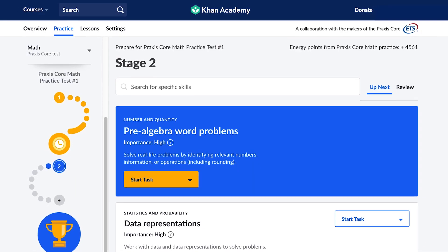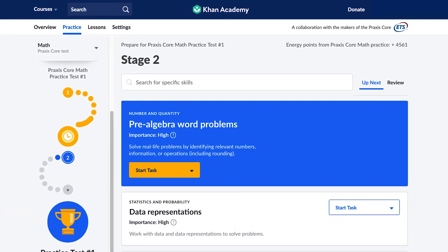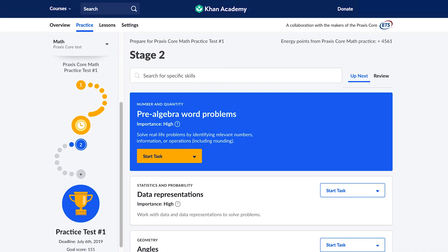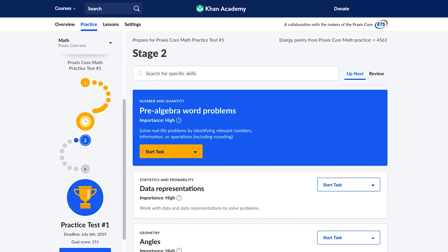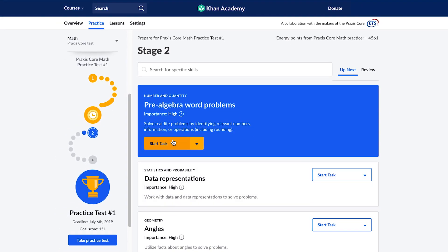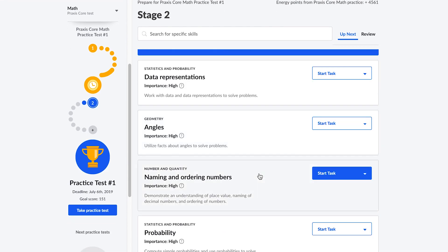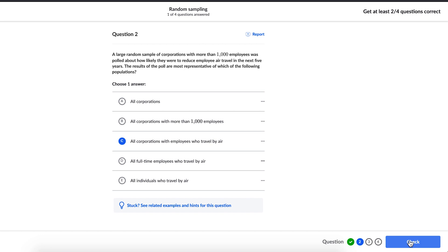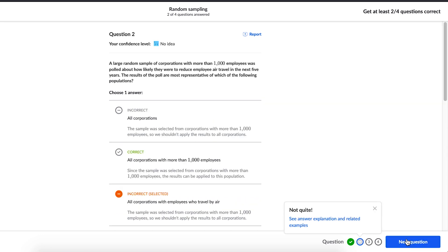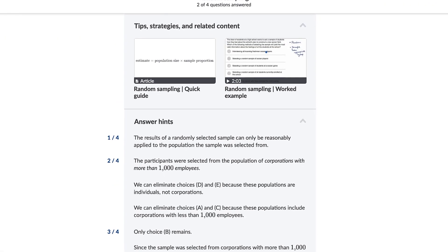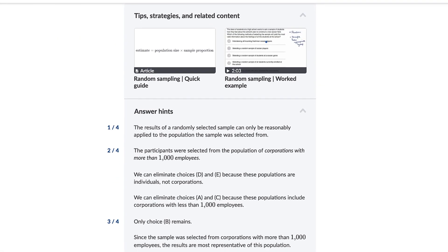We'll help you stay on track to meet that goal. After you're all set up, you can start practicing for all the different skills that appear on the real Praxis Core test. Based on your diagnostics, we'll give personalized recommendations for what skills are most important for you to focus on, and you'll get immediate feedback on the practice problems, all of which were developed in collaboration with ETS.